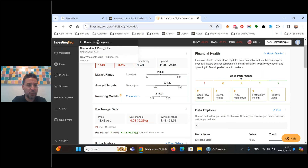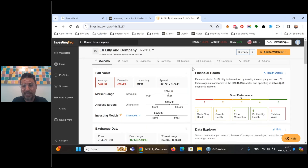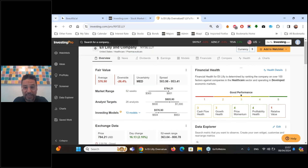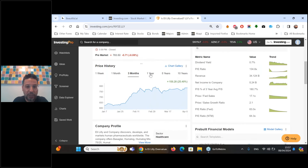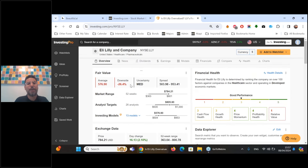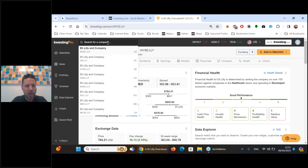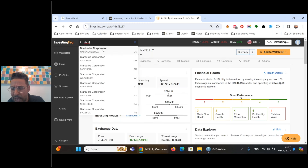The Fair Value models for Eli Lilly suggest over 25 percent downside with a medium level of uncertainty - that double-digit downside potential makes it a name I'd want to avoid. Next, from a viewer request - Starbucks. It's been trading near a 52-week low, down 15 percent over the past year, down 7 percent since the start of 2024. The Fair Value shows about 14 percent upside potential.